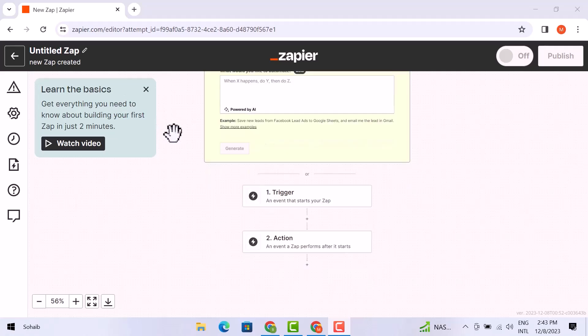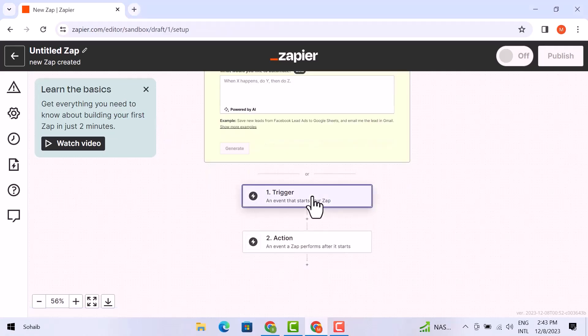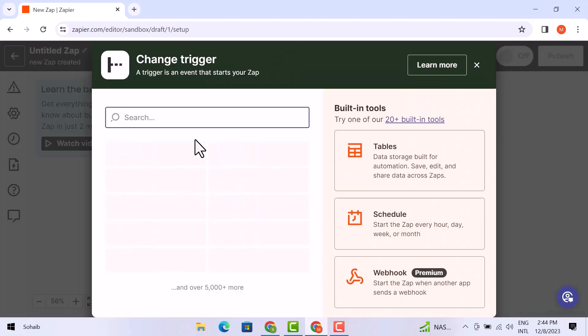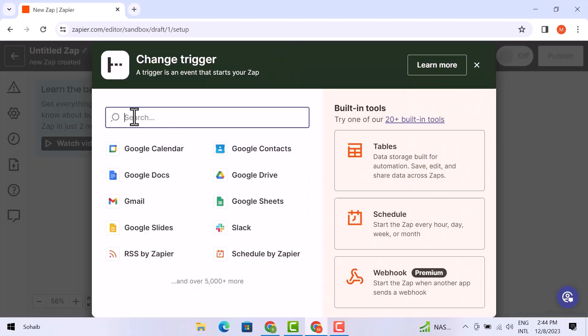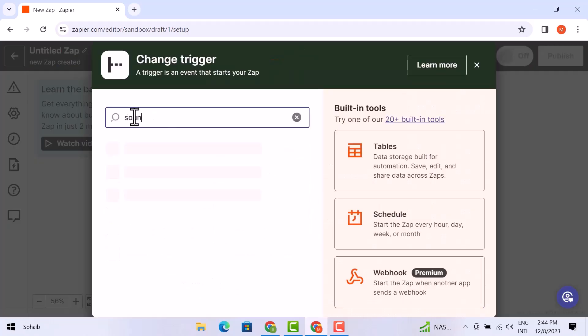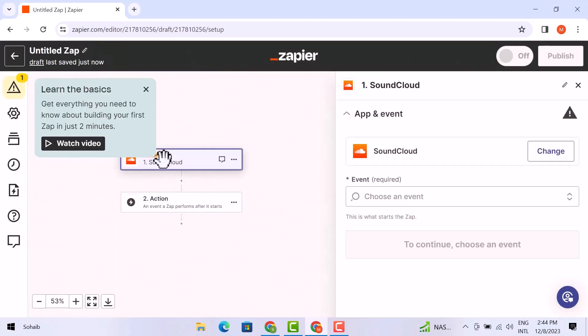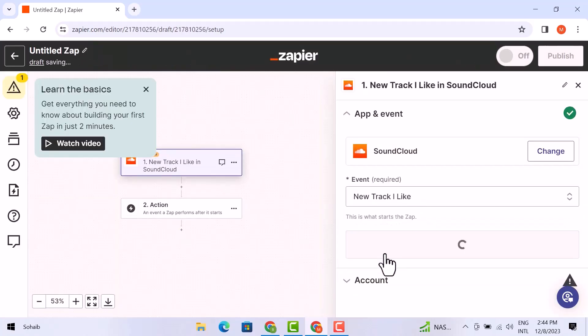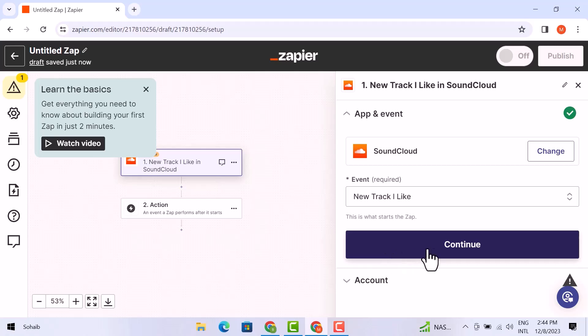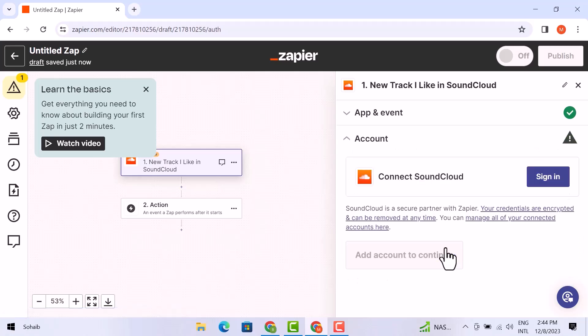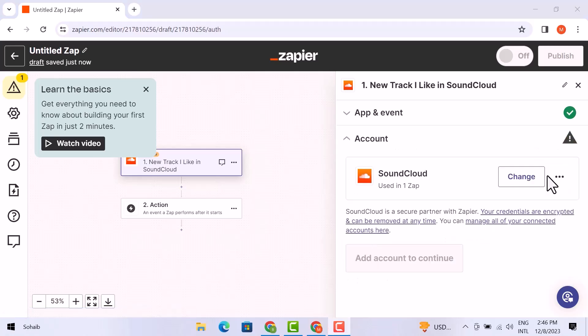After that, just click on the first trigger. We need to make sure that our trigger is SoundCloud. So here in the search bar, search for SoundCloud. After that, click on it. Then you have to choose an event and click on New Track I Like. Now click on Continue, and after that just click on Sign In.